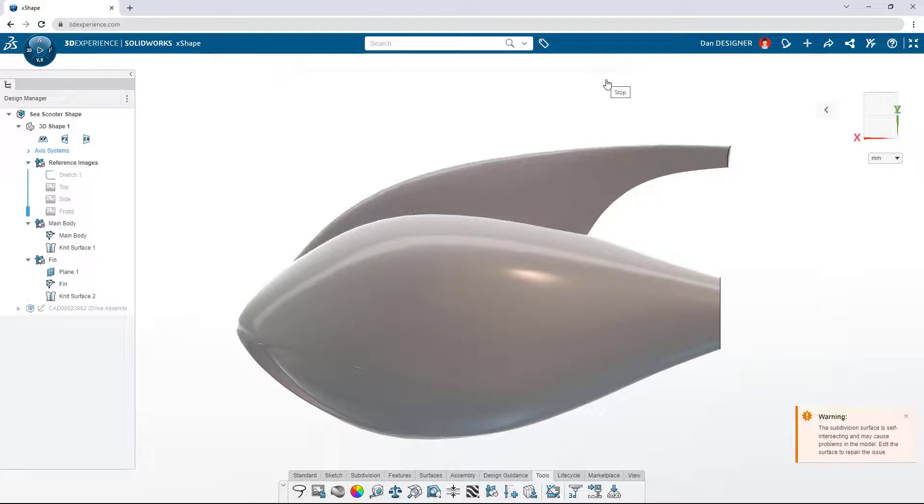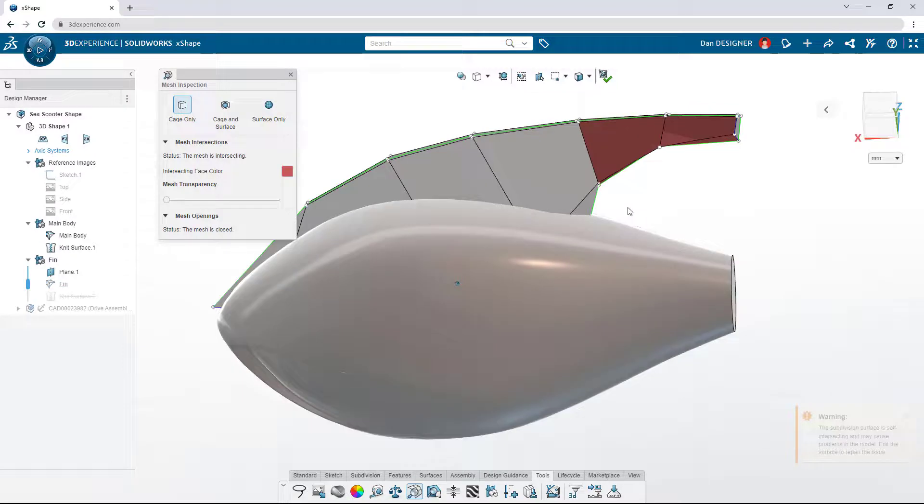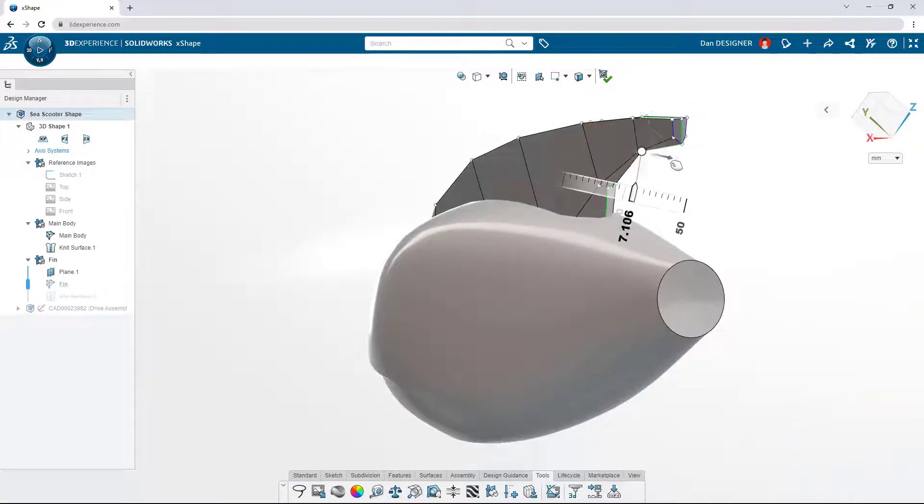Sometimes manipulating a sub-D body causes surfaces to intersect. The mesh inspection tool isolates these issues, and the cage view makes it easy to refine the problematic areas.